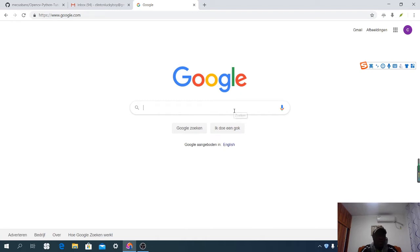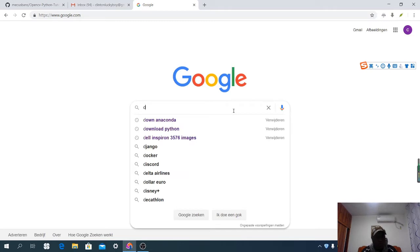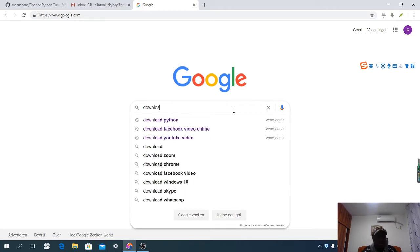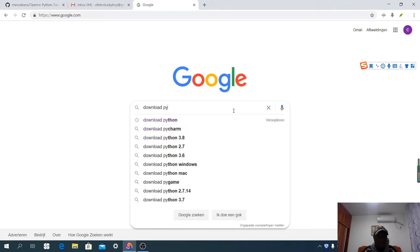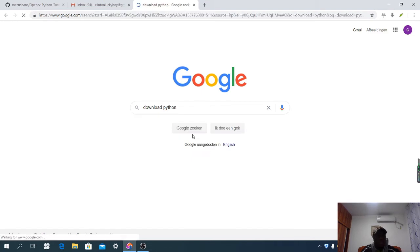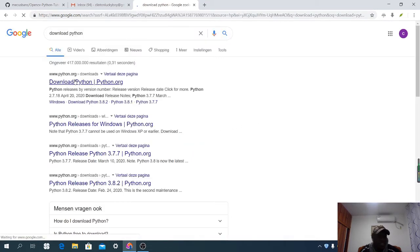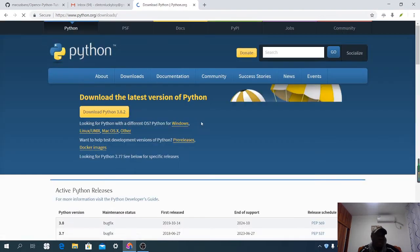Open your Google browser and type in 'download Python.' You can see it here — 'download Python' — so let's choose that.